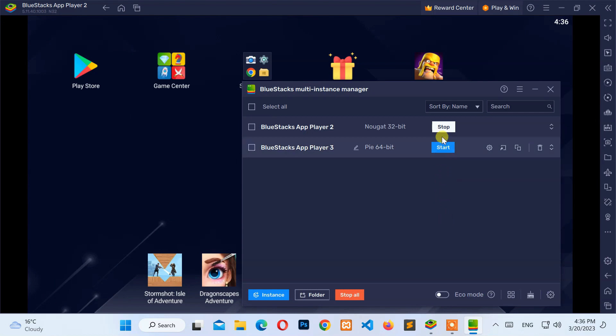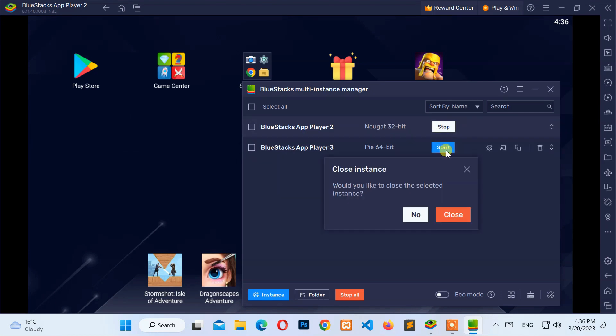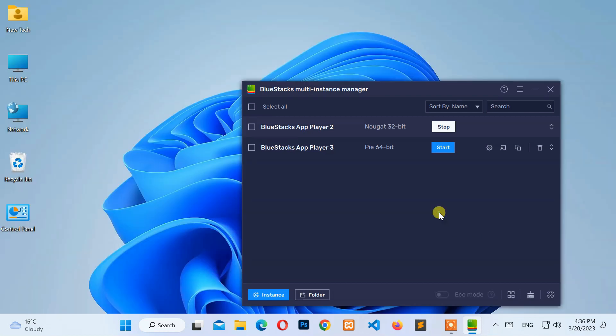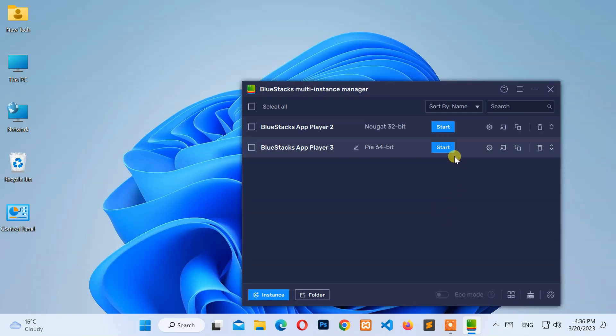After that, stop other Bluestack instances. Next, click on the Start button of the Pi 64-bit instance.